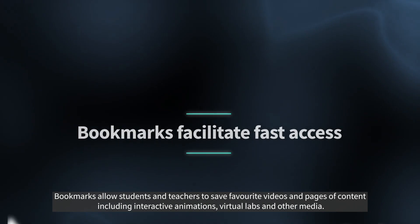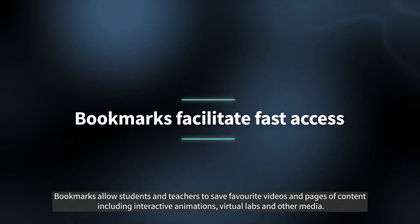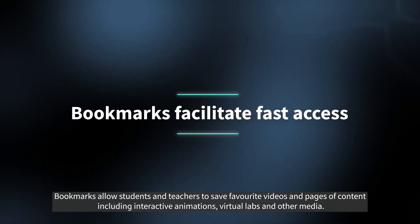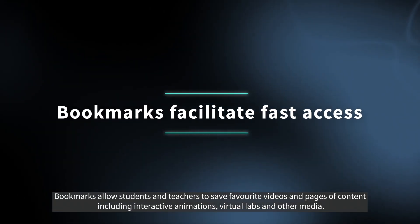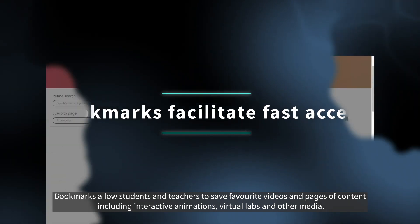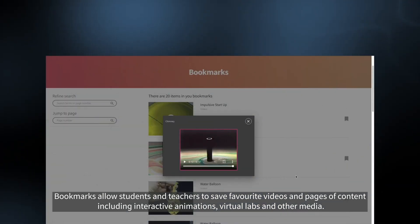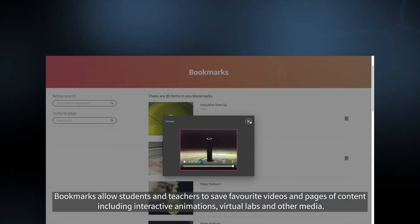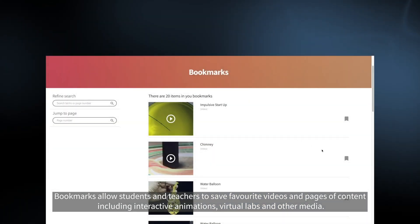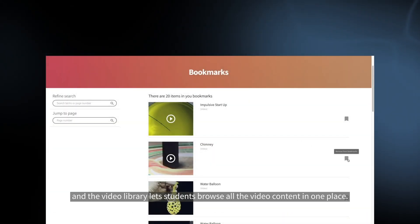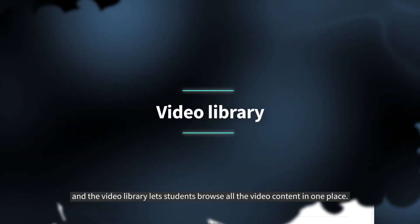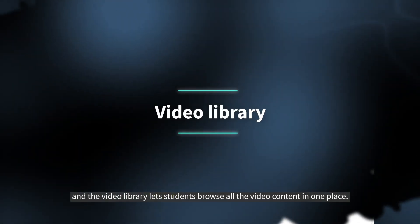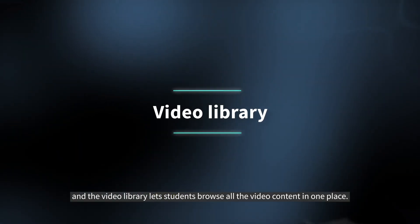Bookmarks allow students and teachers to save favourite videos and pages of content including interactive animations, virtual labs and other media. And the video library lets students browse all the video content in one place.